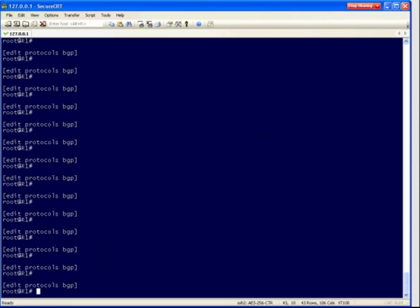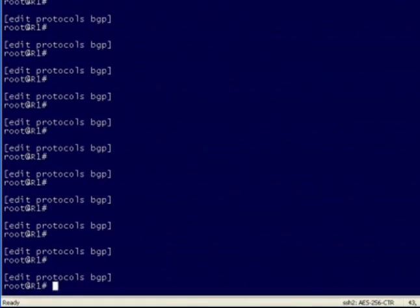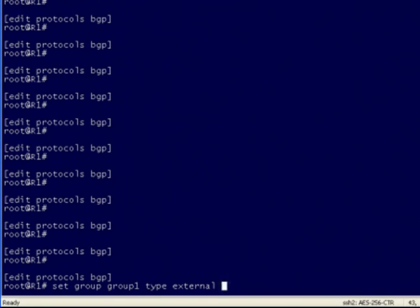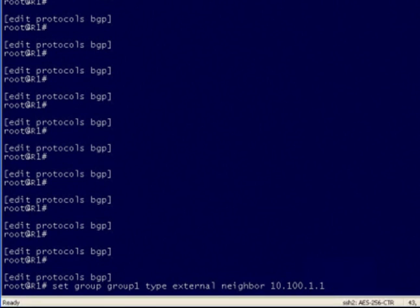So here we can see we're at the Edit Protocols BGP level of the hierarchy. Let's say we want to create a new neighbor. You can see I'm basically creating a new neighbor right here. I've established it as an external type BGP relationship. Now let's say as I'm typing this config I realize that I didn't mean to configure it as an external type, but rather I'd like to configure it as internal. So I have a couple of options for moving throughout this command line.